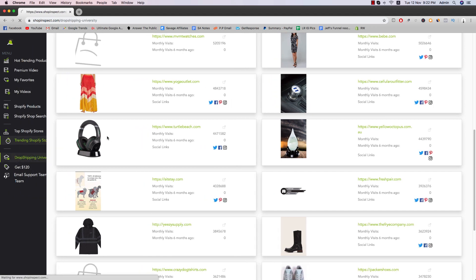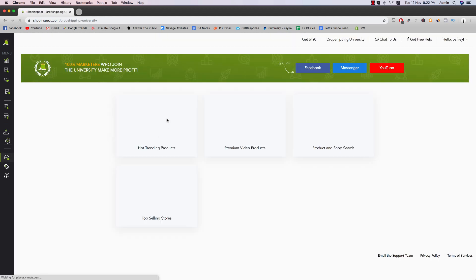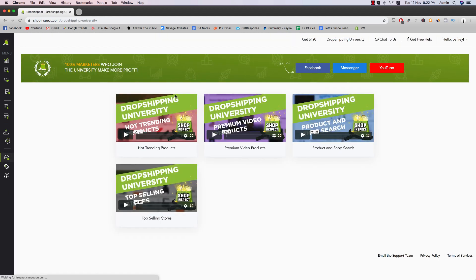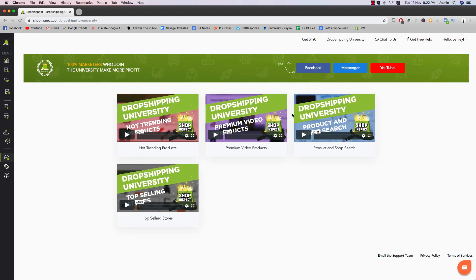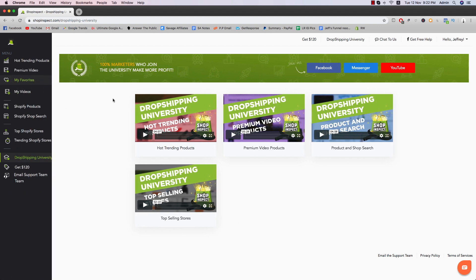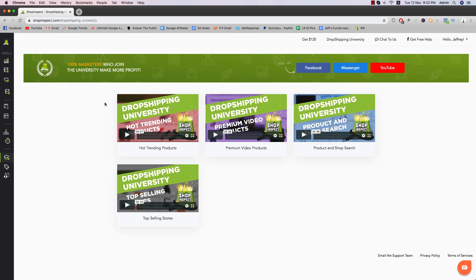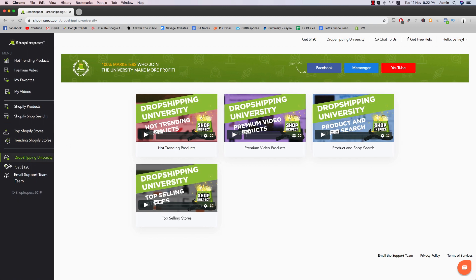So this is going to be the trending Shopify stores. You can just take a look at everything again yourself. Drop shipping university. As I said before, it's just basically training of the whole entire software, top selling stores, how to use basically every other feature, which I pretty much mentioned already in this training and review.